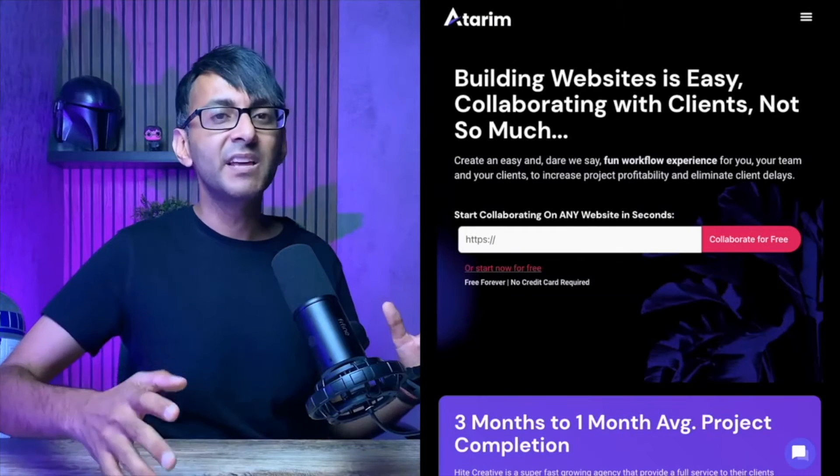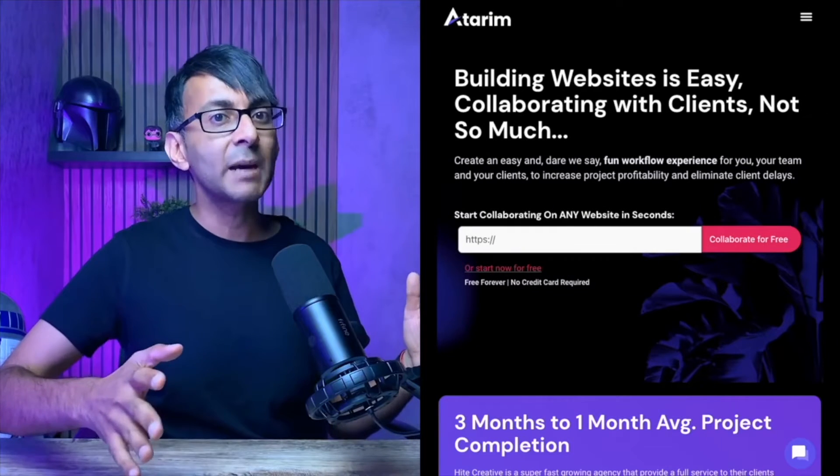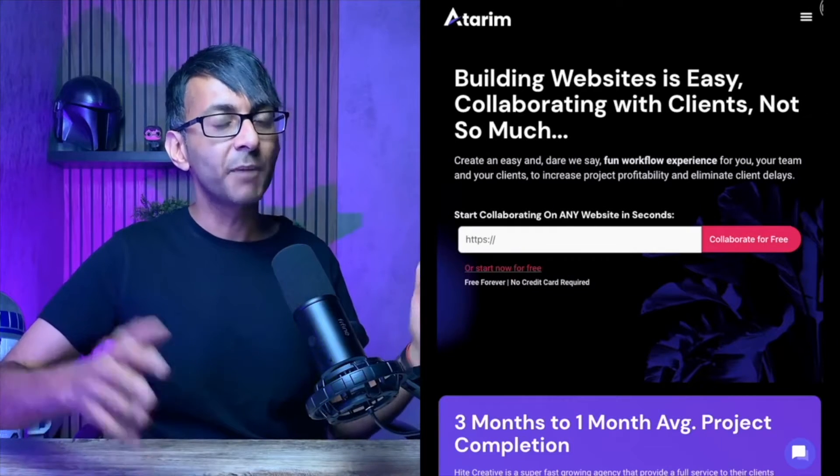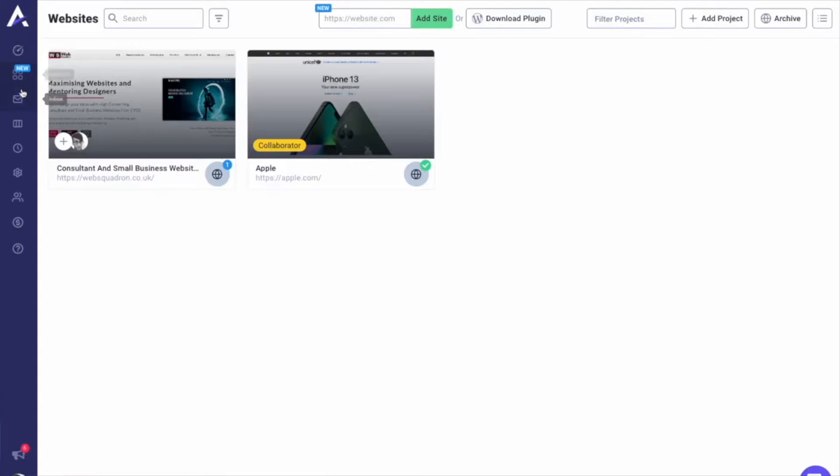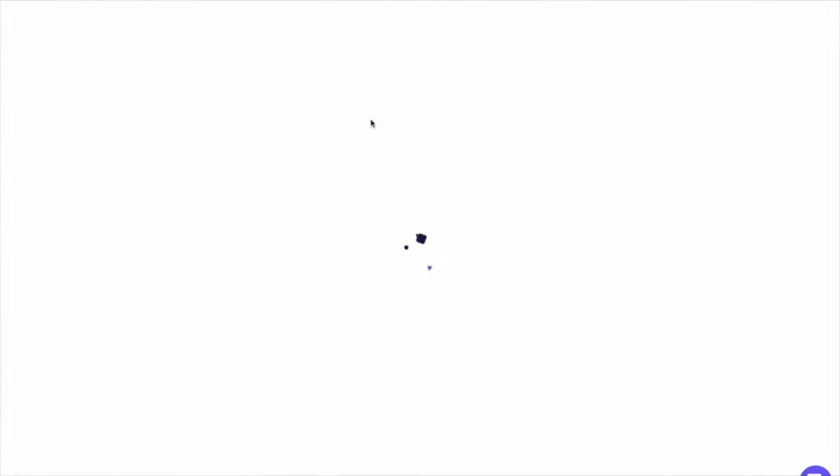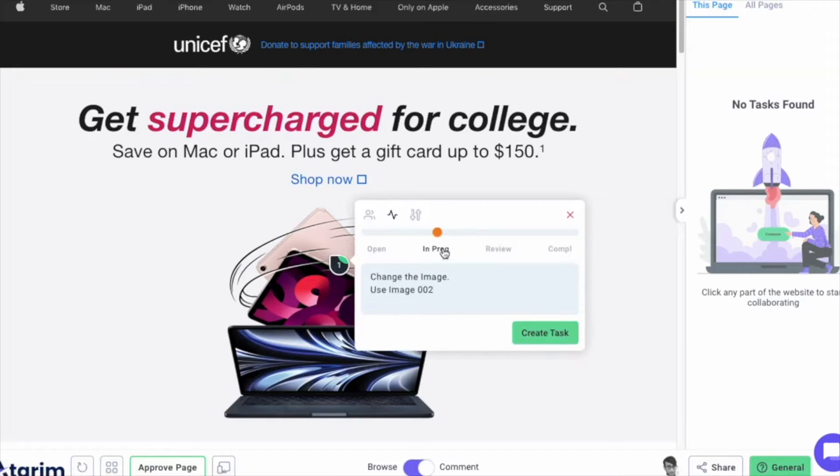An amazing team created Atarim, the most advanced website collaboration system on the planet. It's so slick and easy. All you've got to do is install it on your client's websites and be dazzled by interacting like never before, just by adding comments on the screen and creating actions.